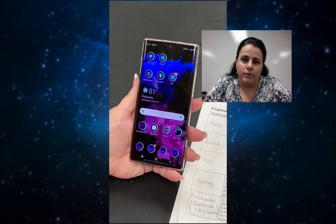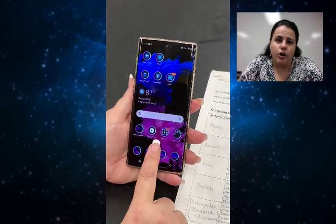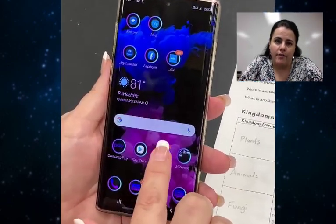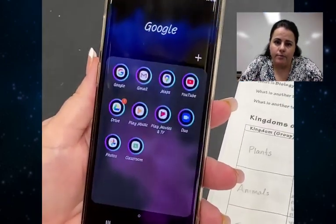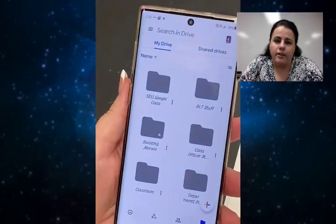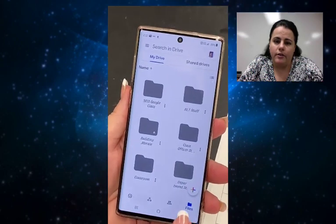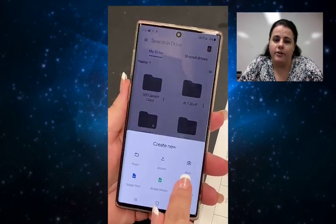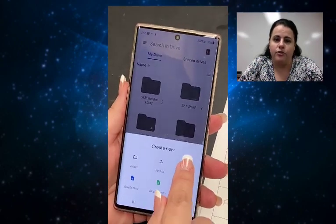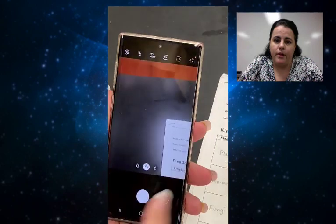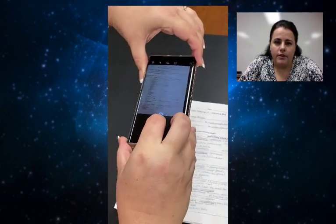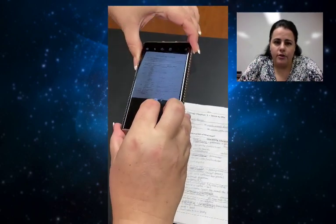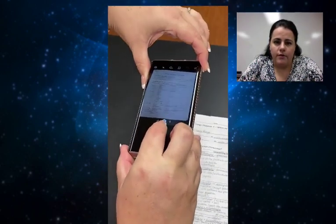Once you have these apps downloaded, you're going to open the Google Drive app first. When it's opened, you're going to select the plus to add a document, and you're going to scan your papers in — so choose scan. It will allow you to use your camera, and then you're going to take a picture of your assignment that you wrote on.